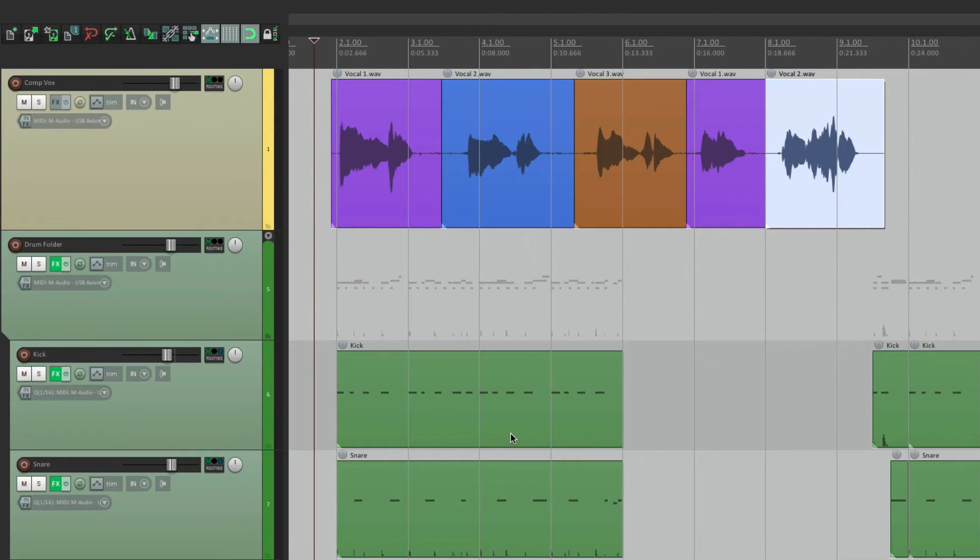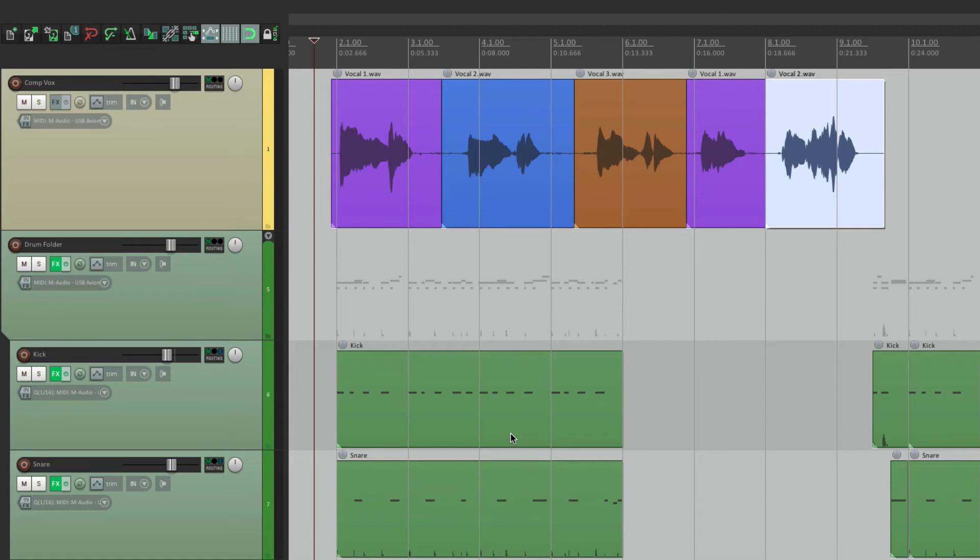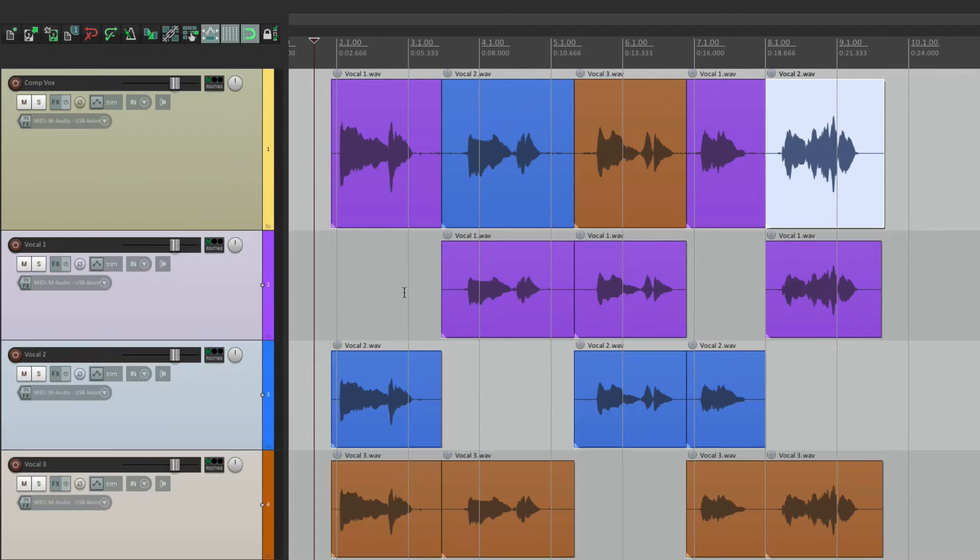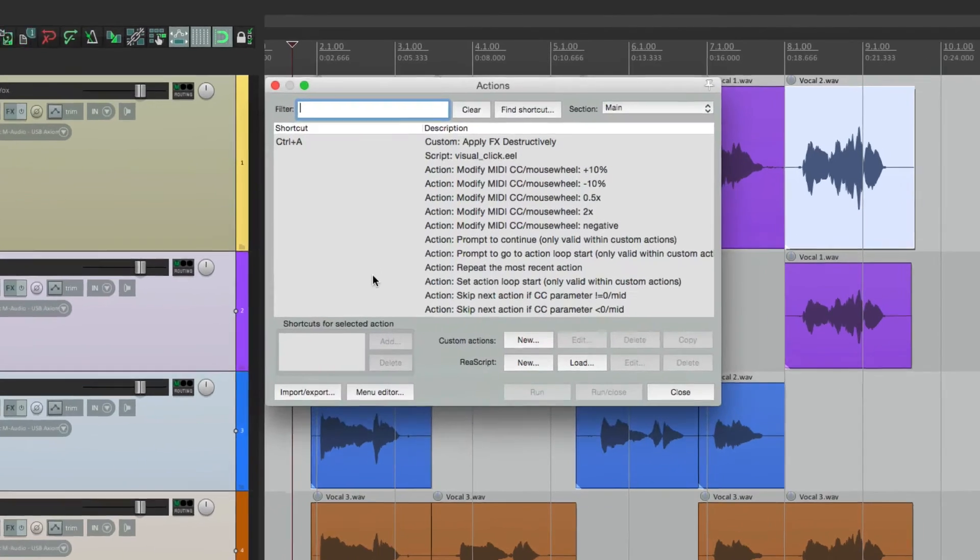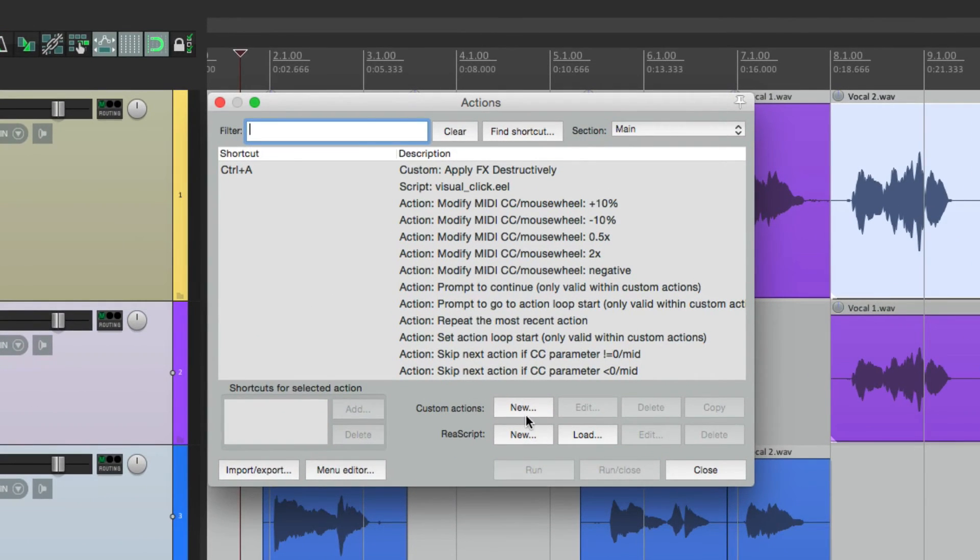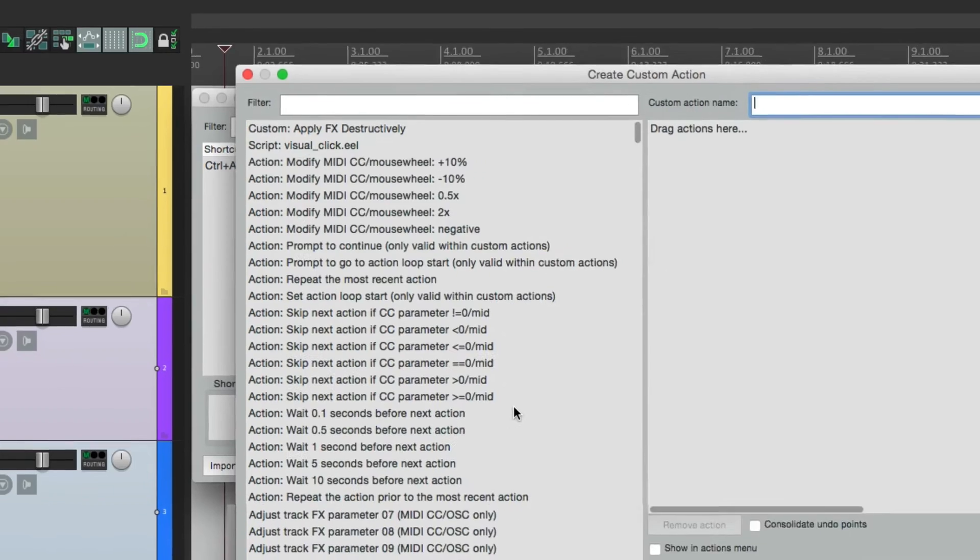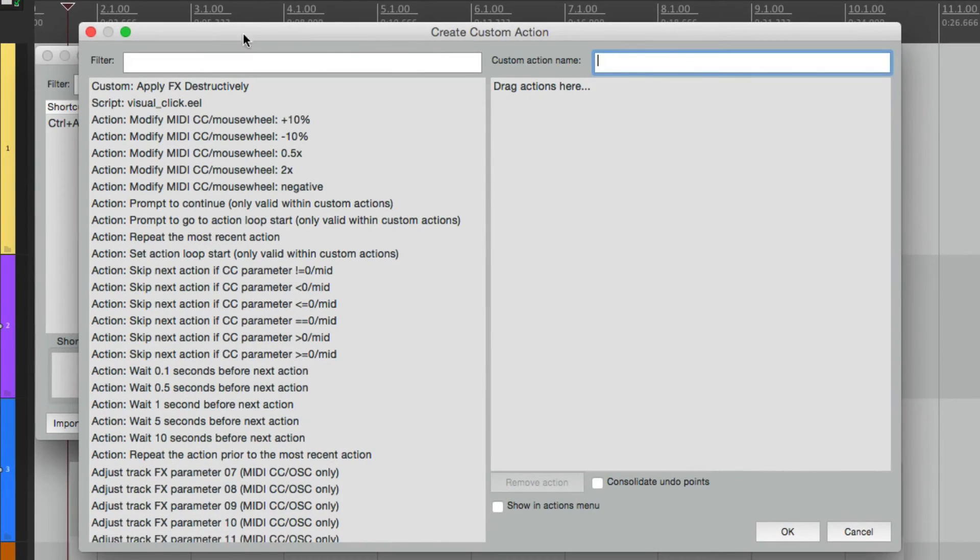But we still had to mute them first. If we want to cut out that step, we can create a custom action to make it even quicker. Let's create a custom action to mute them, and then hide them. Go to actions. Create a custom action.